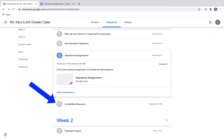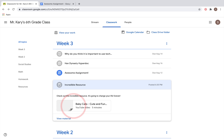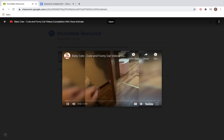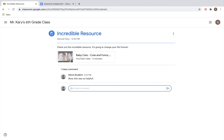Now let's look at this last icon, which is grayed out — remember that means there's nothing you actually have to turn in. When you click on it, you'll see your teacher has posted something like a video or website as a resource. Teachers might post different websites, videos, or articles that are important resources, but there's no specific assignment you have to do with them.